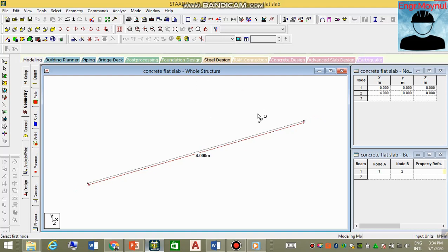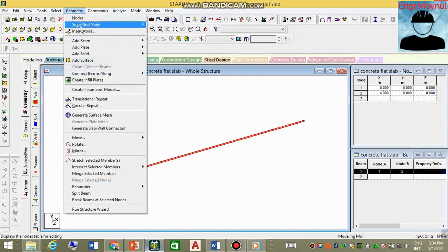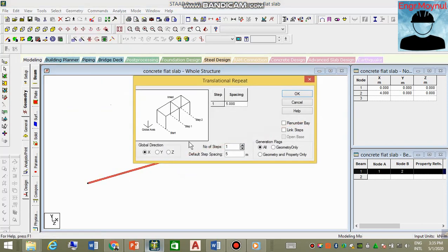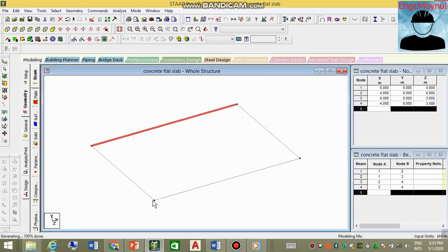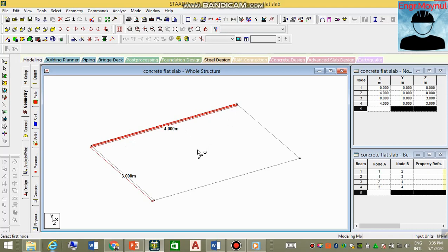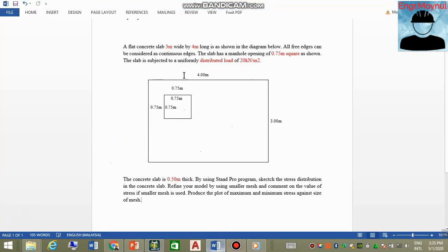Select the existing line, then go to Geometry, then Translation Repeat. Note that the x-direction is along the length, z is perpendicular, and y is upward. Set the Z value to three and click Link Steps. Now we have another point three meters away in the Z direction, giving us our four-meter by three-meter slab outline.